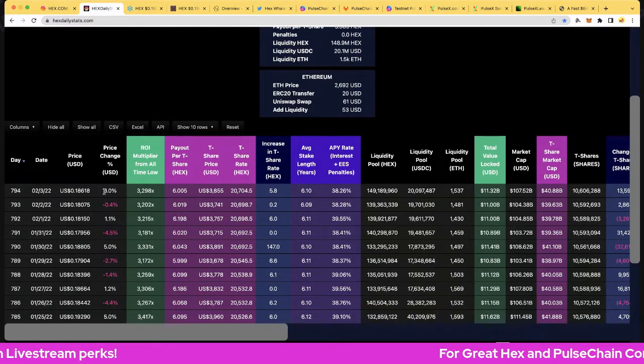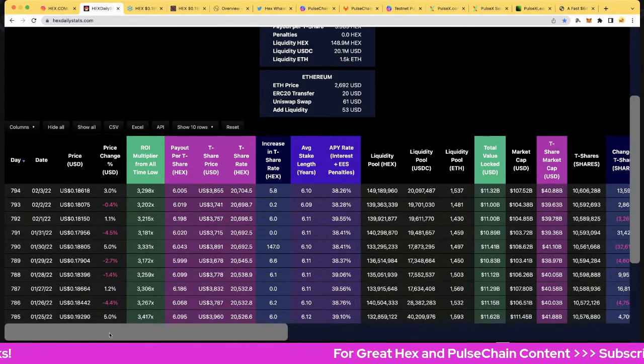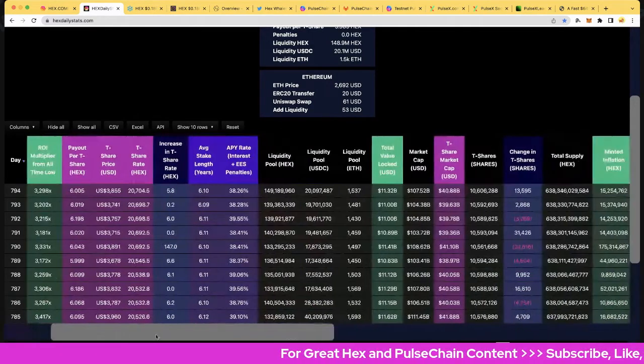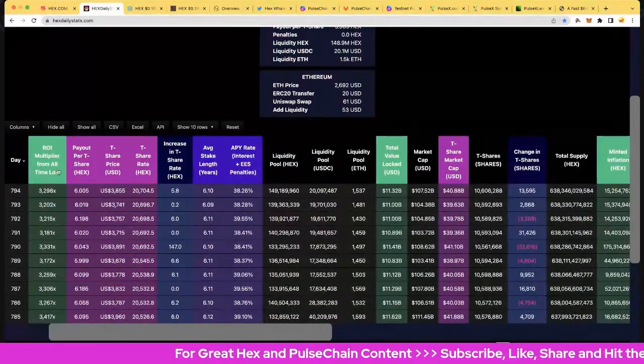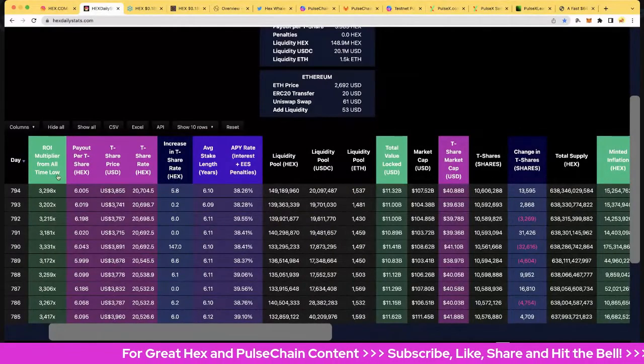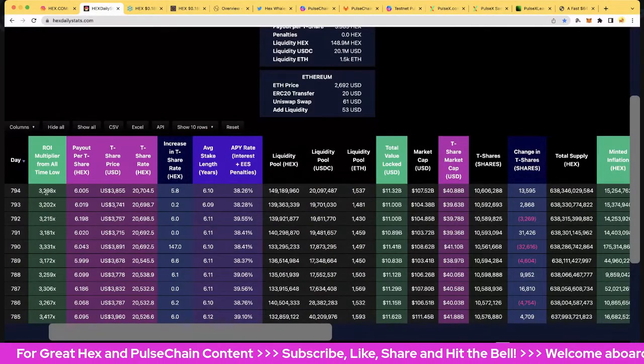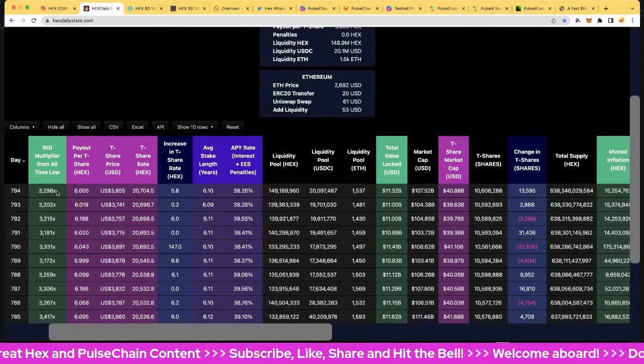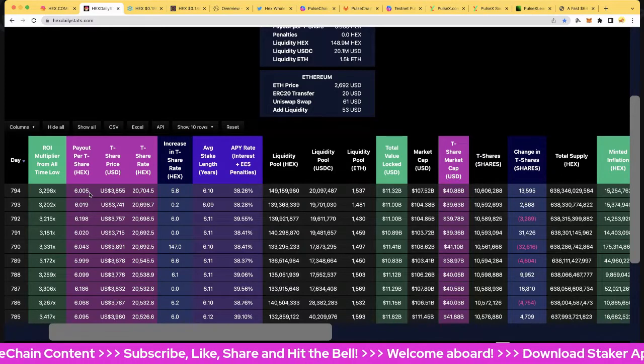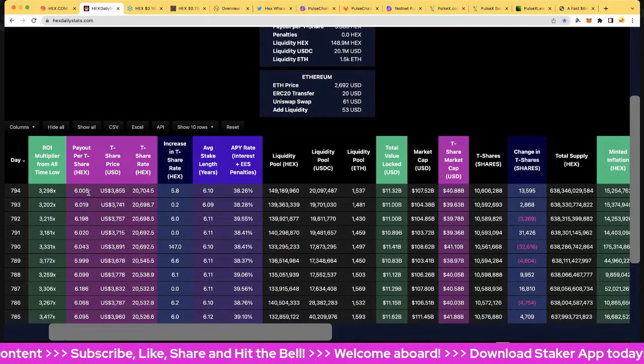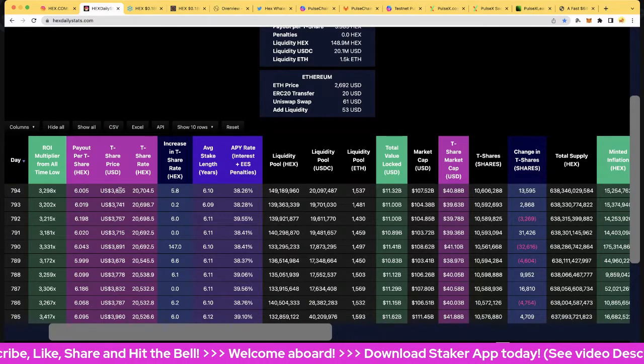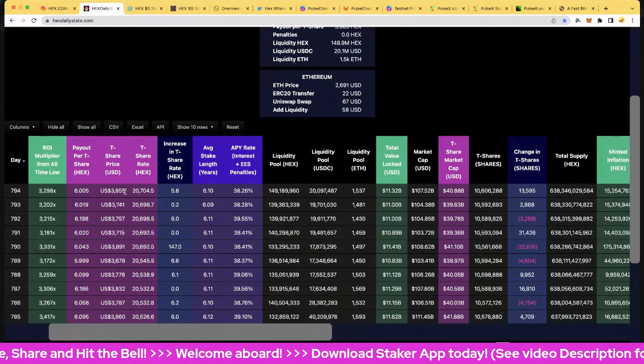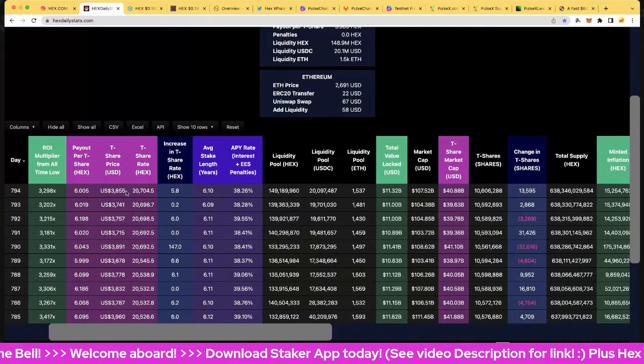We've got increases five of the last 10 days, not too bad. Let's have a look at the return on investment multiplier from the all-time low, January 5th 2020 - that's 3298x. Nice payout. T-share is six, of course, and that looks really good.